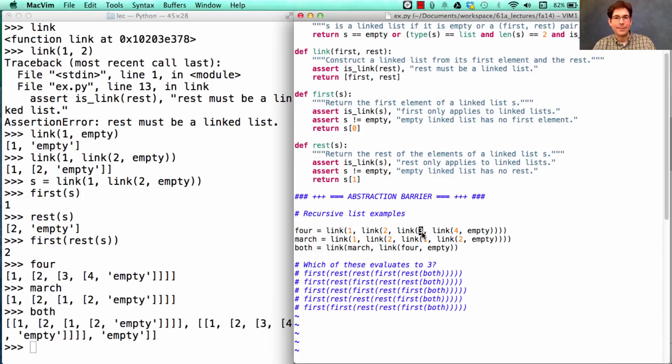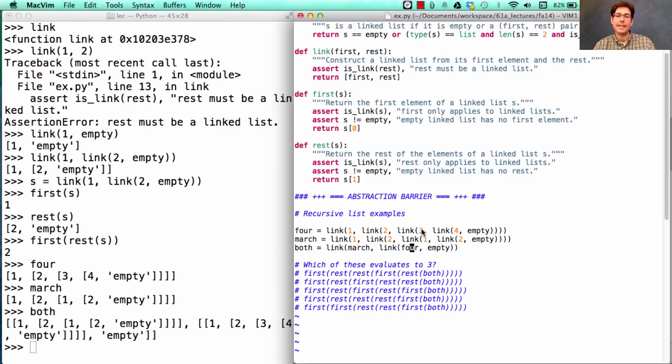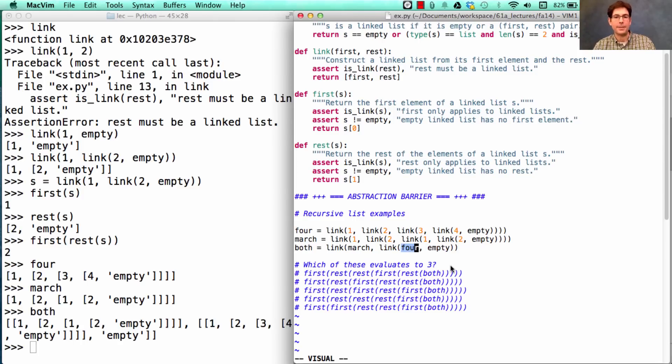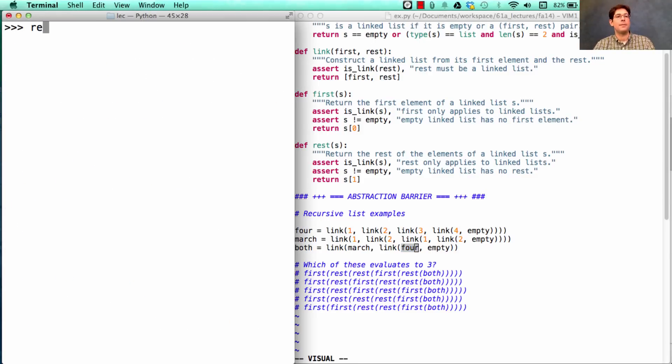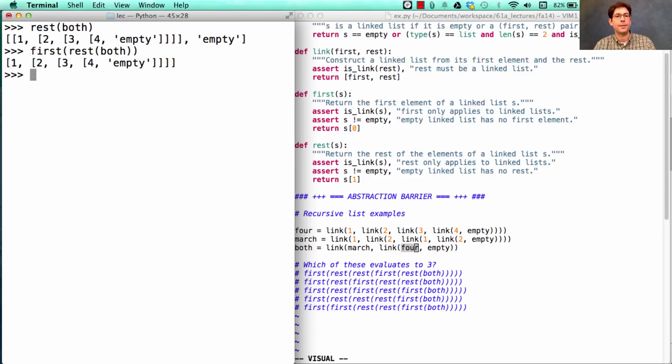Well, let's figure it out. We want to get this 3 right here. And we know that both is a linked list that starts with March and then has 4. So if we want to get this 3, which is part of the linked list named 4, we're going to have to get the rest of this list, then get the first element of that. So let's start out by doing that. We'll get the rest of both, then we'll get the first element of that.